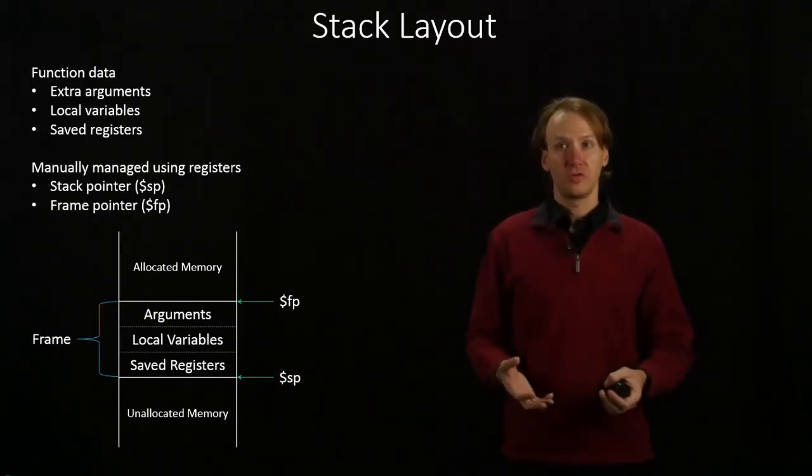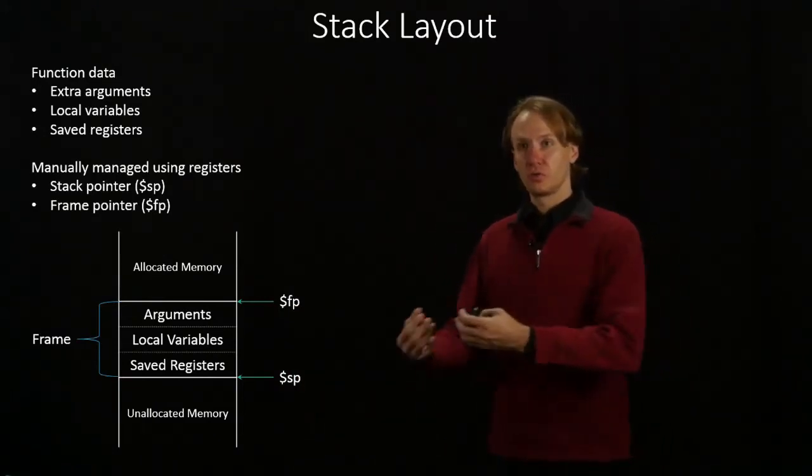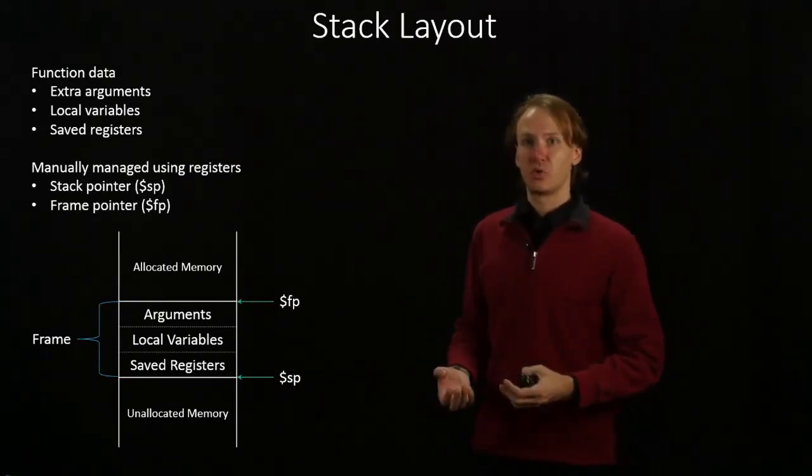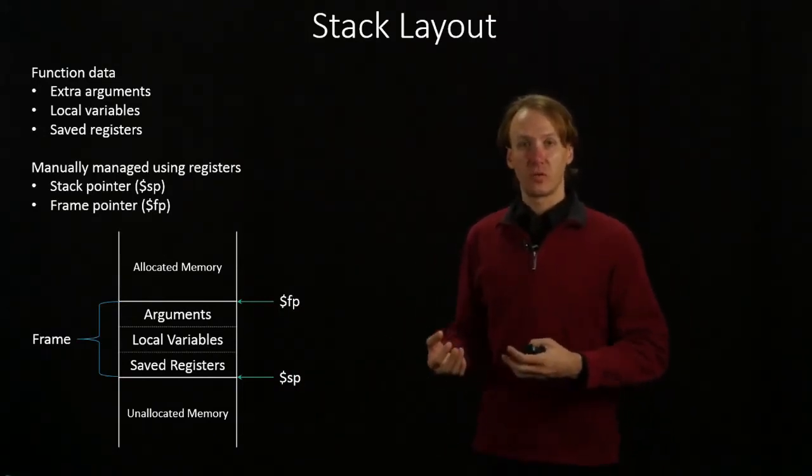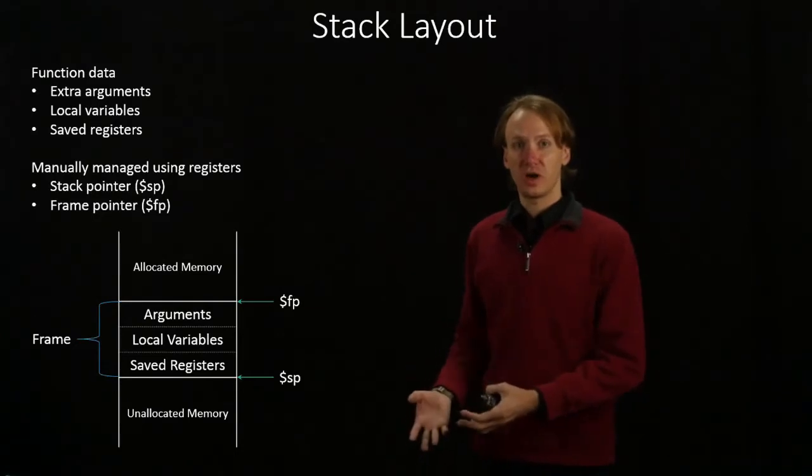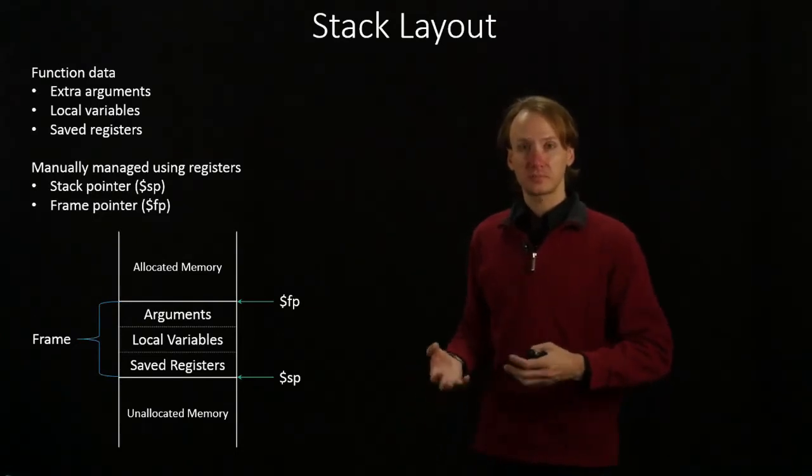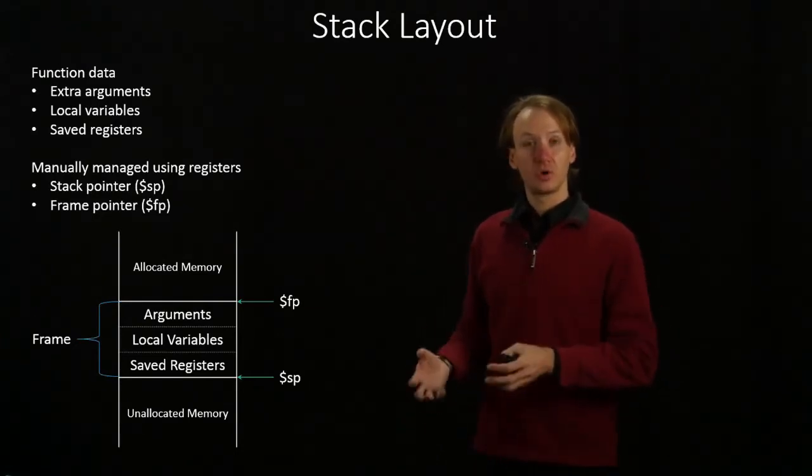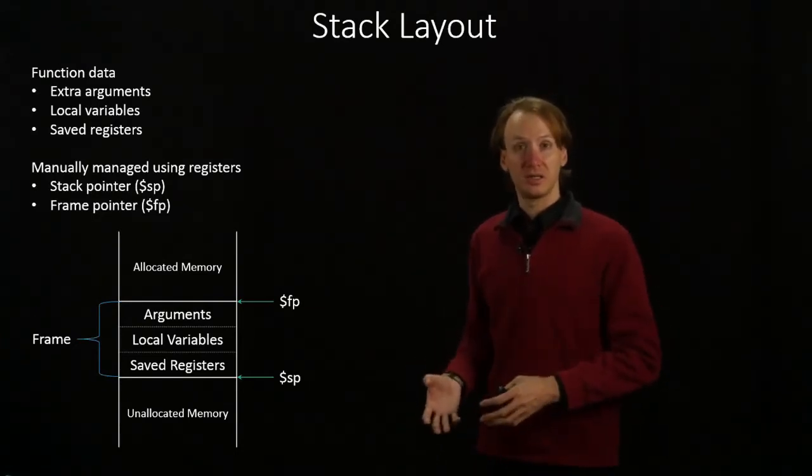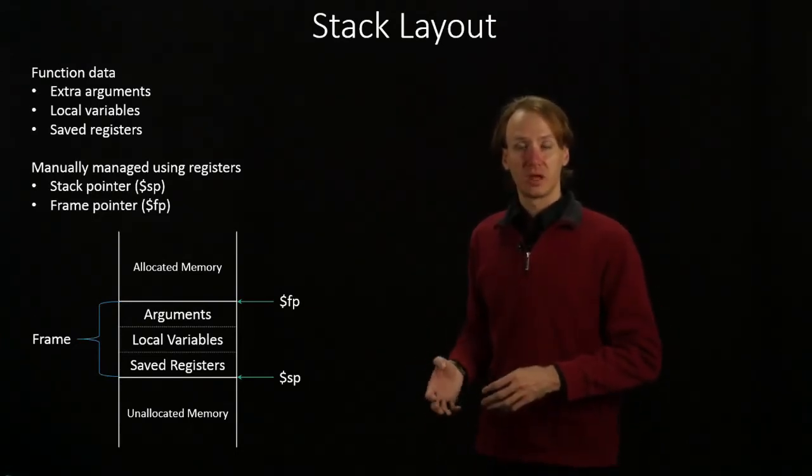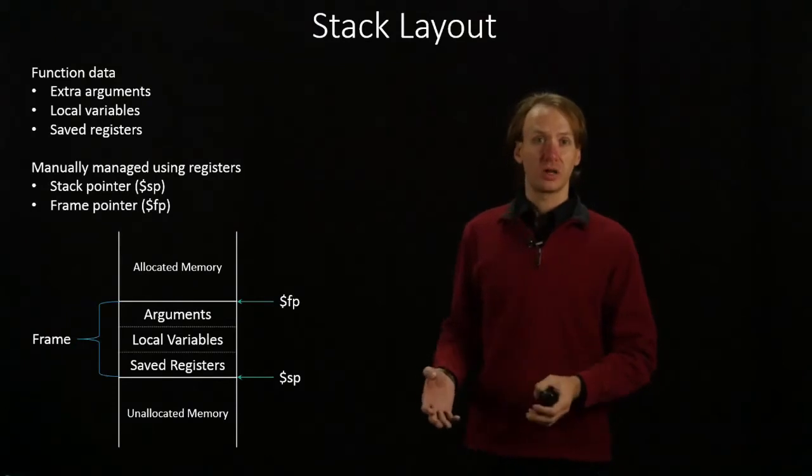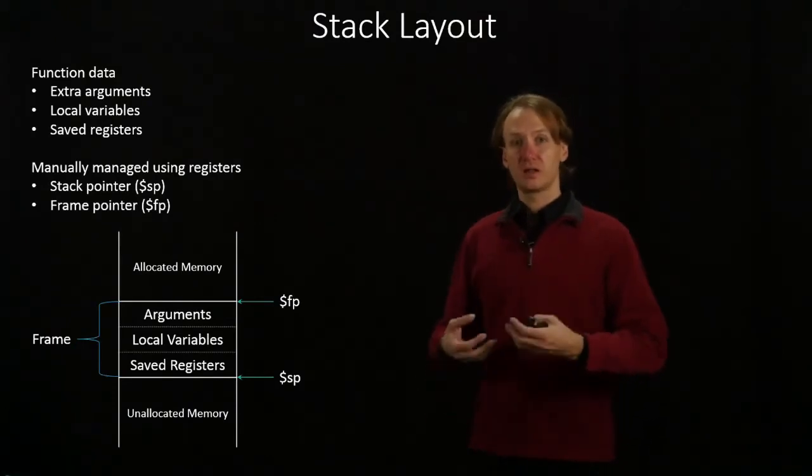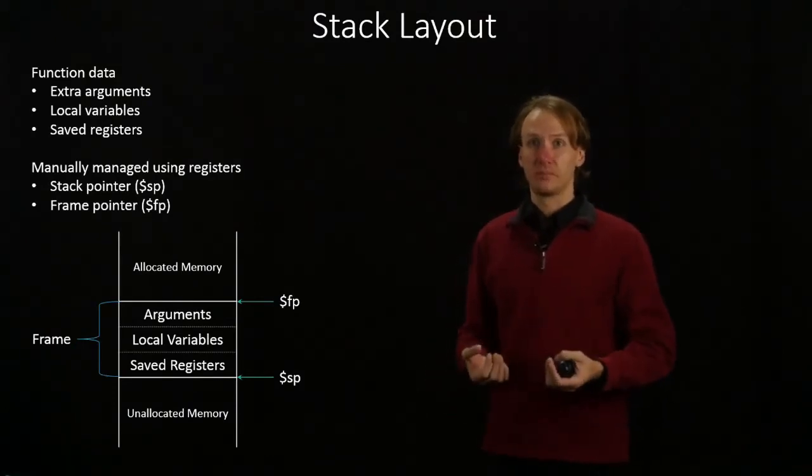Each time we call a new function, we will allocate some more memory for that function's frame. It can put whatever data it needs into it. And when it's done running, it will deallocate that memory.